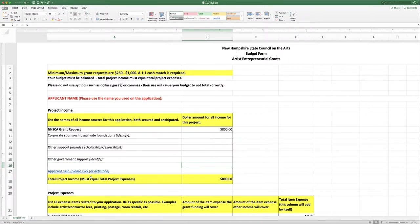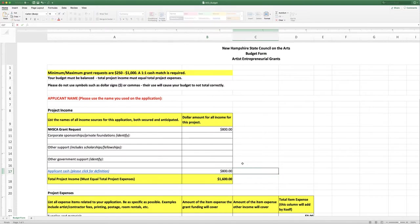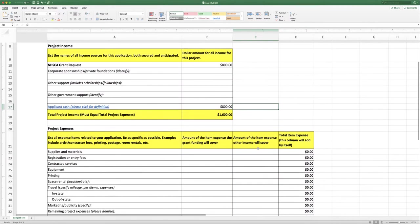And then any cash that you are putting on the table to help match what you're asking for from us. Remember you have to match dollar for dollar. So if you are asking us for $800, you have to kick in another $800 and there's your total project income. You have to match what you're asking us for.